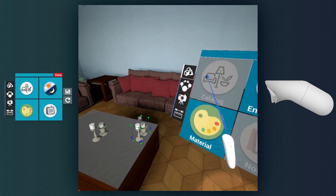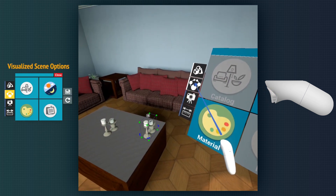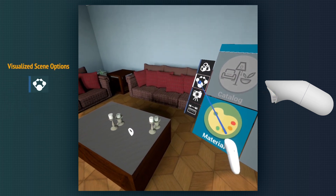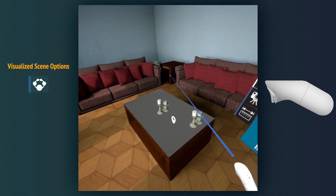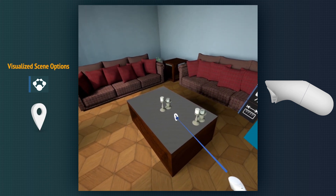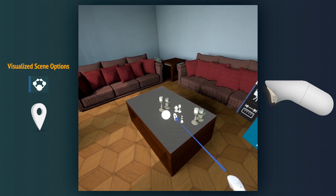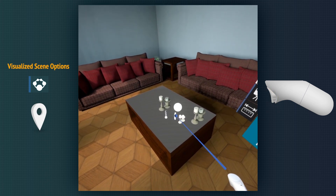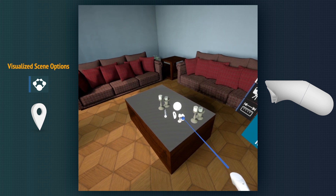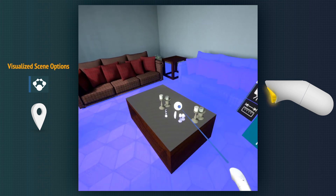The next mode is the visualized scene options mode. Some models may have a visual menu to select between different options, and this menu can be accessed with this mode.